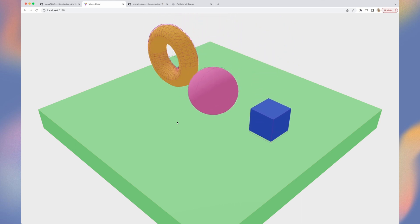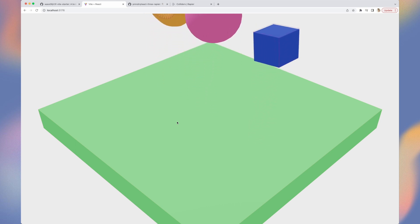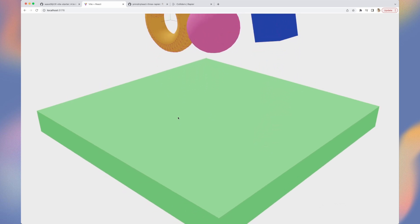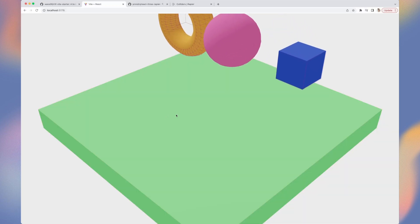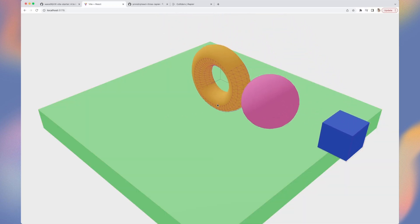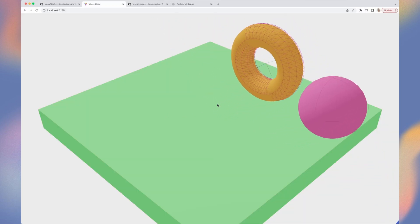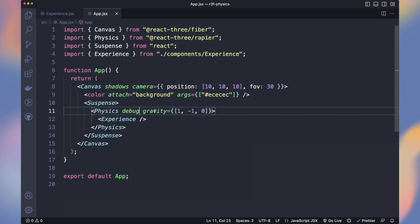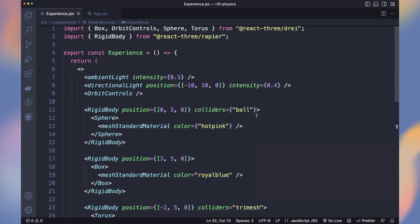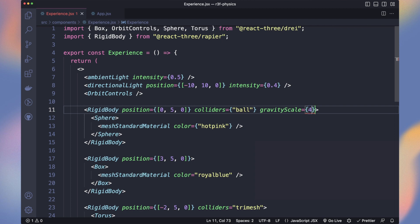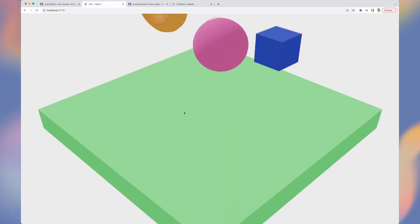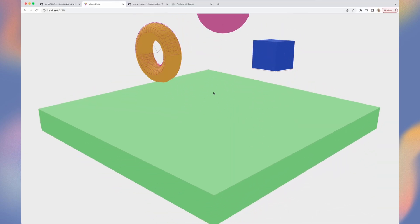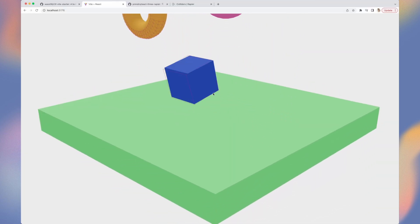We can make it very slow and even make the gravity affect the x-axis to make items slide into the right. Set it back to normal. You can also define it specifically for a rigid body with gravity scale. Set it to 4 on the ball and you can see it bounces many more times than the other objects.